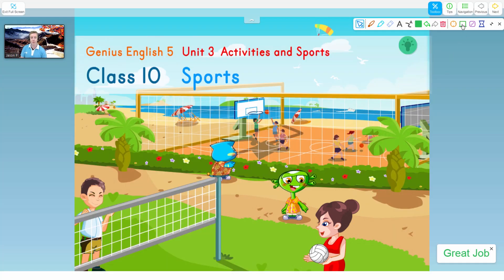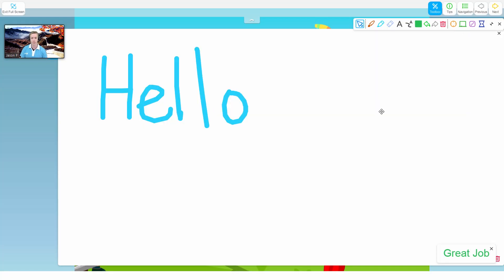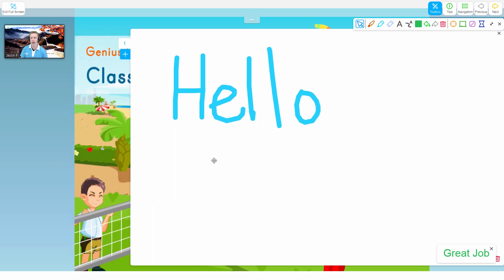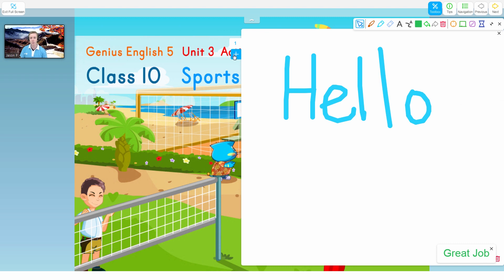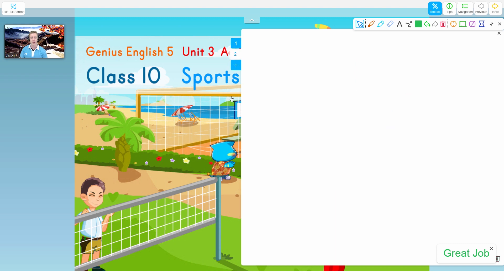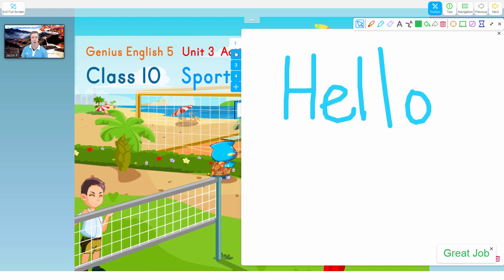Next, we have the whiteboard function. You can slide it out and make it bigger or smaller. You can also add multiple whiteboards to the screen. So if I don't want to erase this whiteboard but I want a new one, I can just click the plus and I'll have a new whiteboard. You can do that any number of times to draw different pictures and then go back as well.